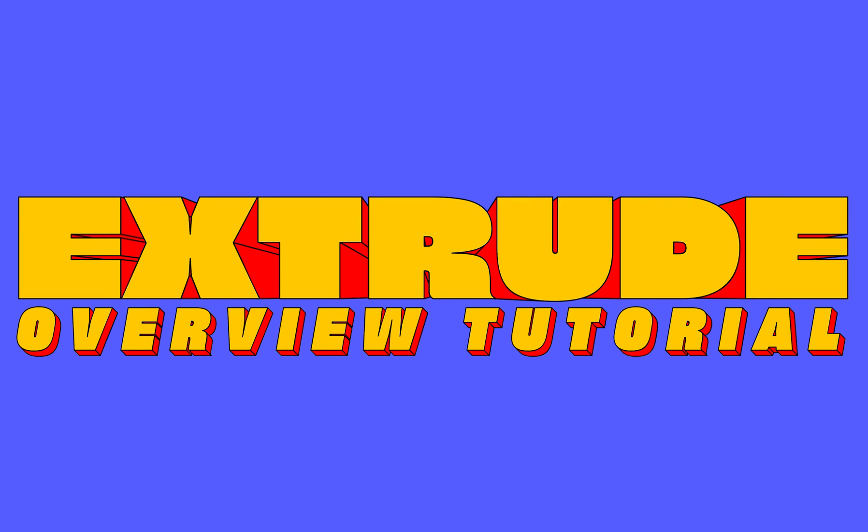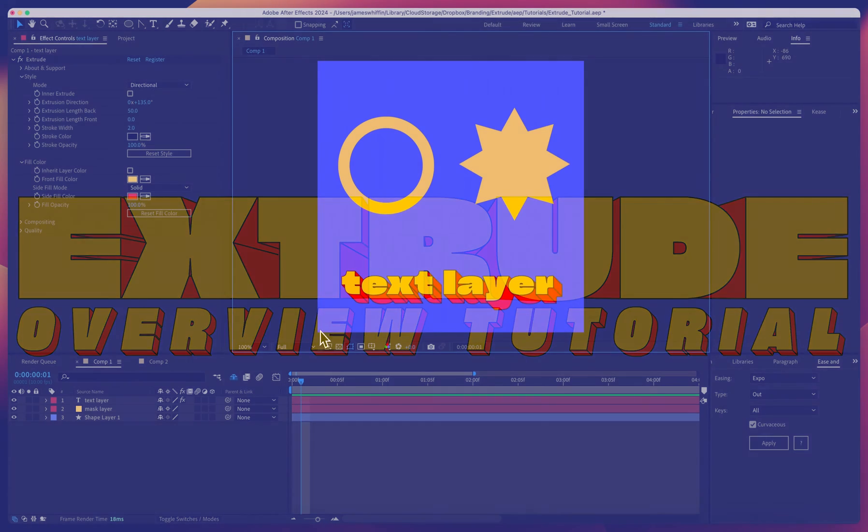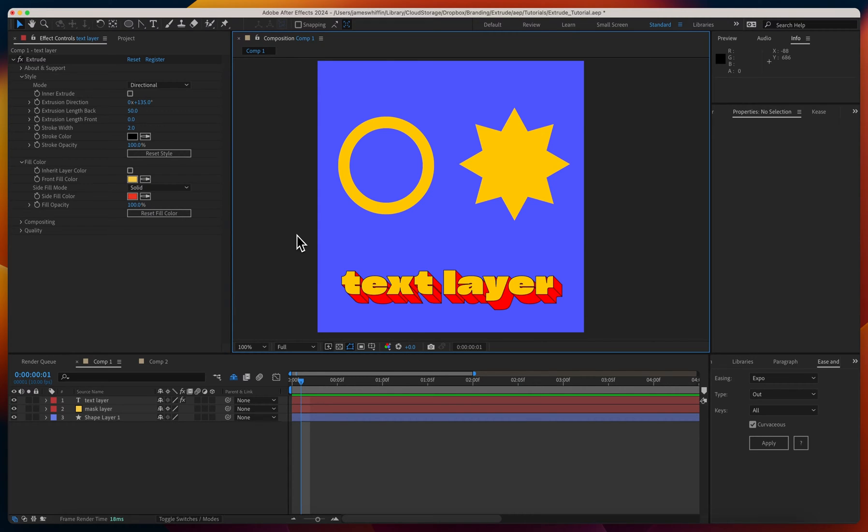Hi and welcome to the Extrude tutorial. In this video we're going to go over the basic use of all the features of the plugin. We're not going to go too in-depth. We'll have separate videos specifically for text layers, one specifically for mask paths and shape layers, and then one for 3D extrusion.